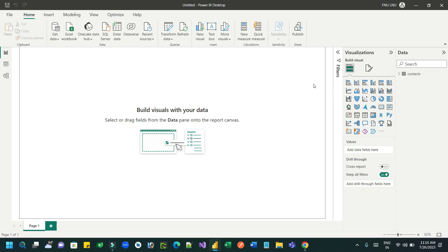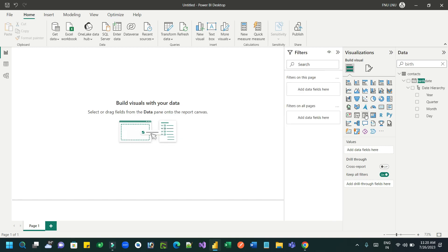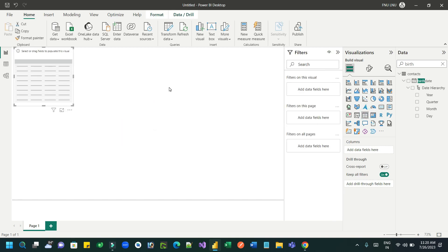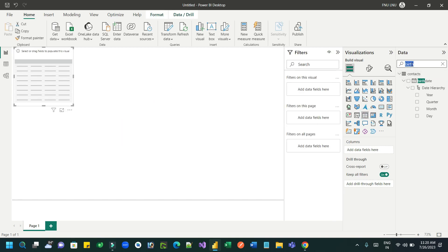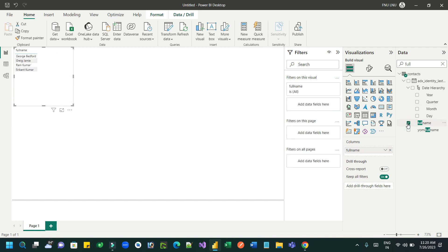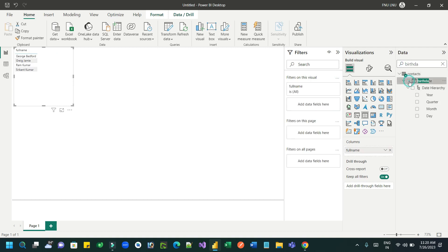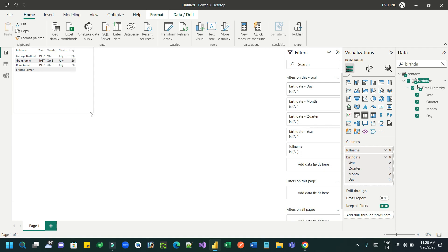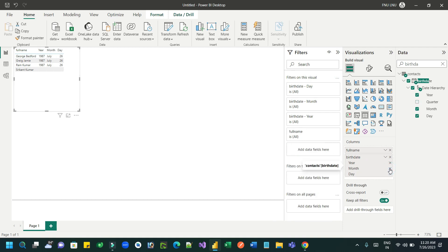Now I can create some visual and I can bind the columns. Let's say I want to display full name, then I want to display the birth date. Okay, now it will display information like this, the customer and the year, quarter, month and date.